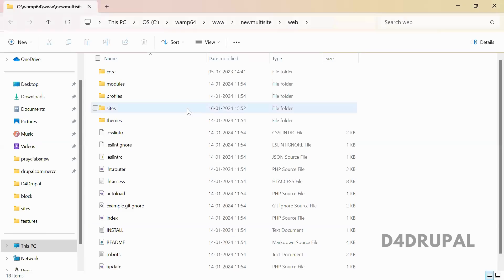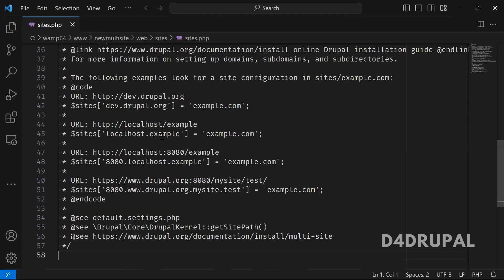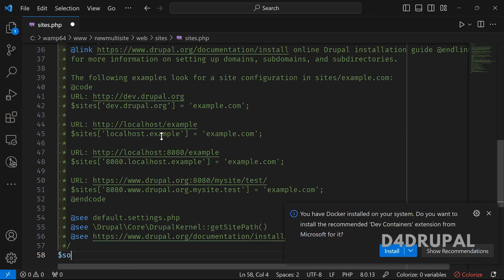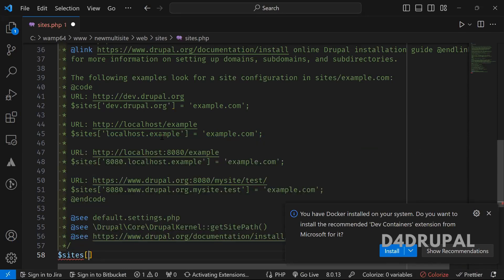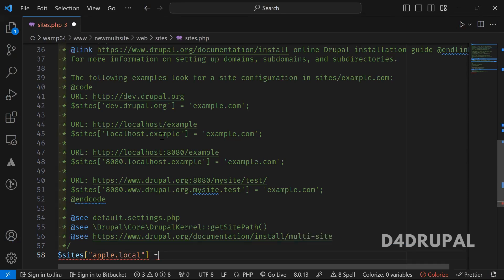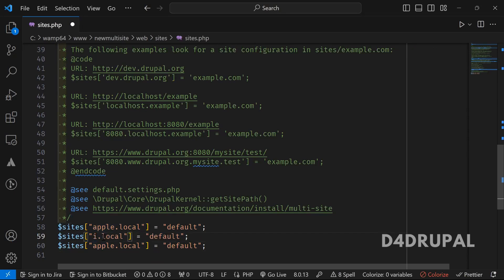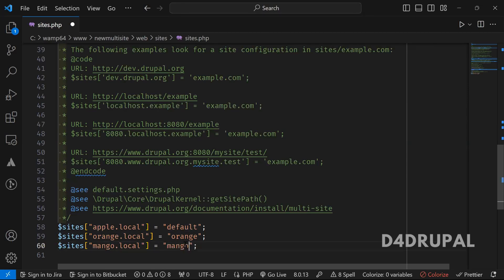Let me edit sites.php. Go to the bottom of the file — here you have to define a variable called $sites. You mention your domain names: apple.local pointing to the default folder, orange.local pointing to the orange folder, and mango.local pointing to the mango folder.